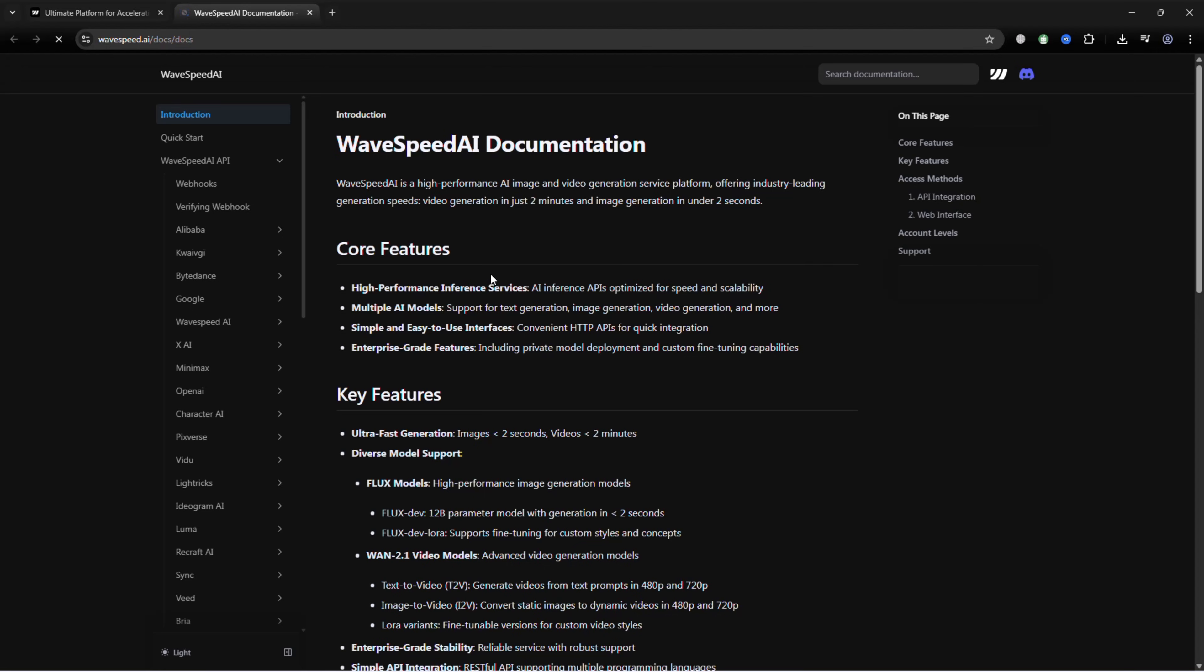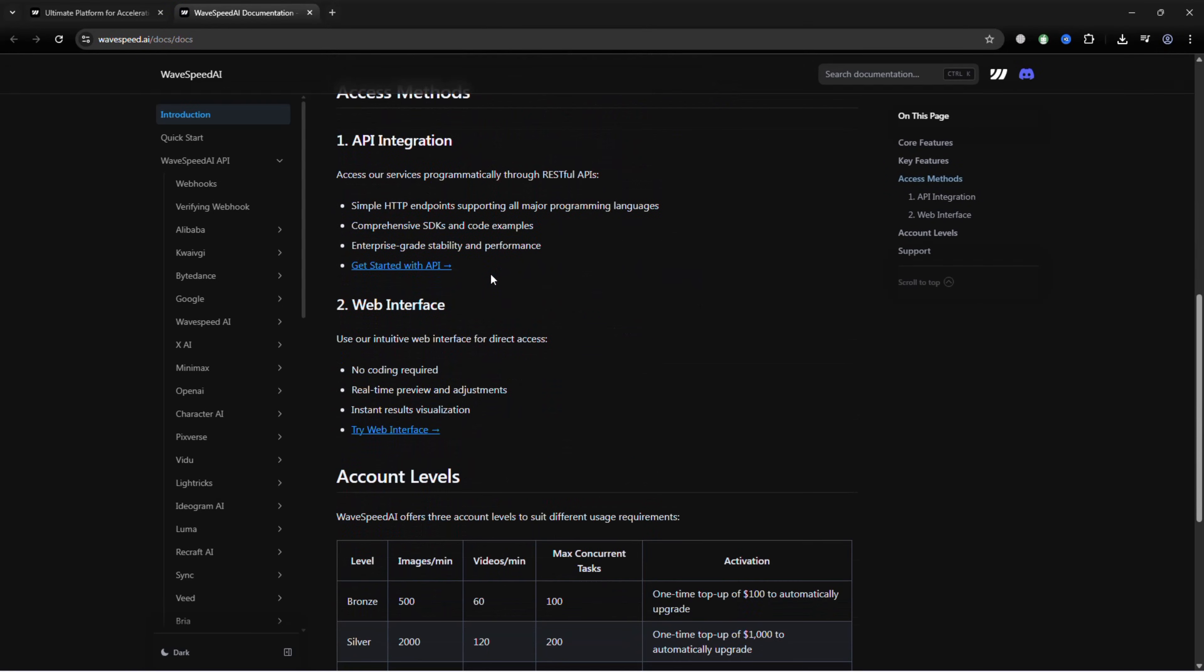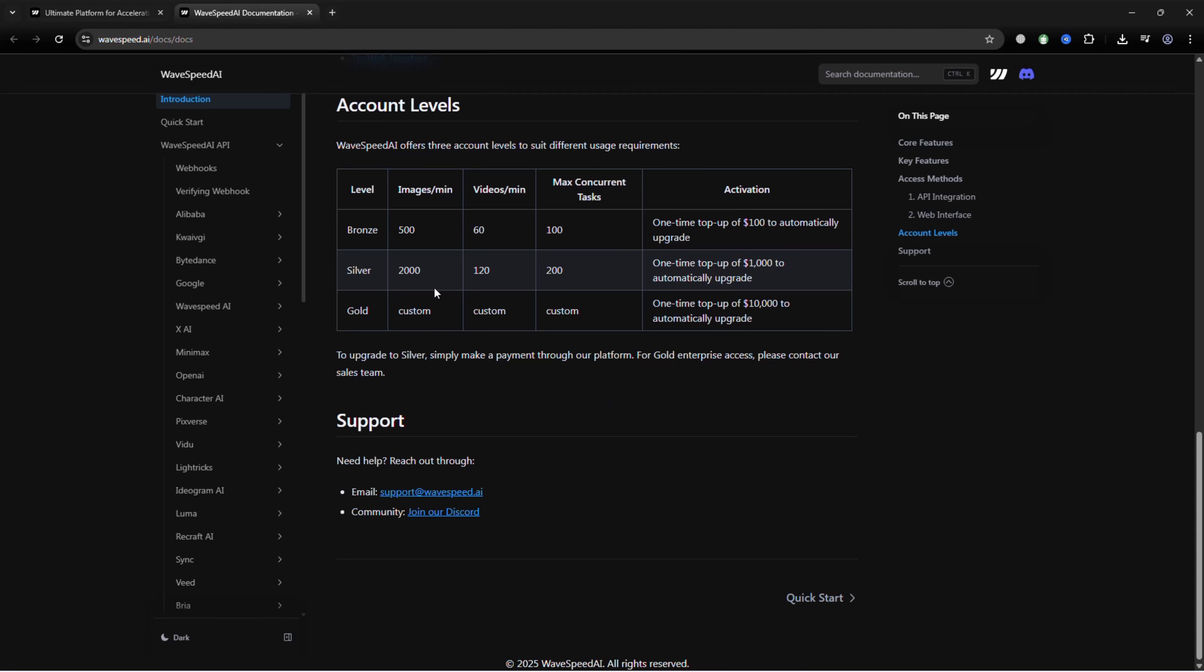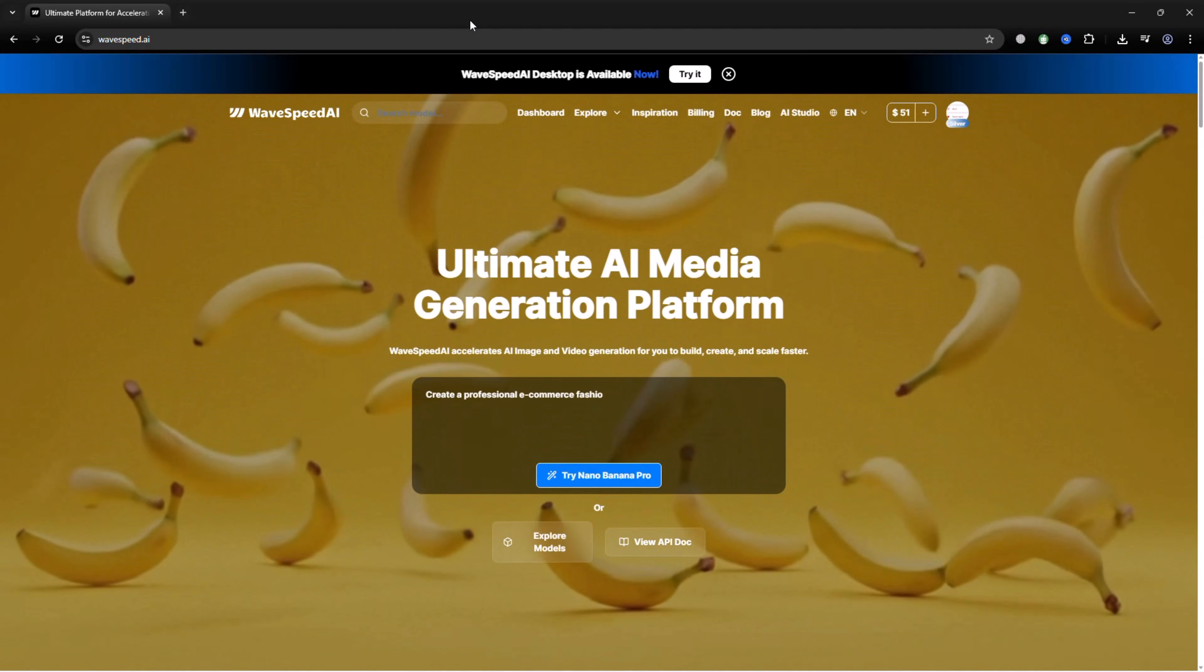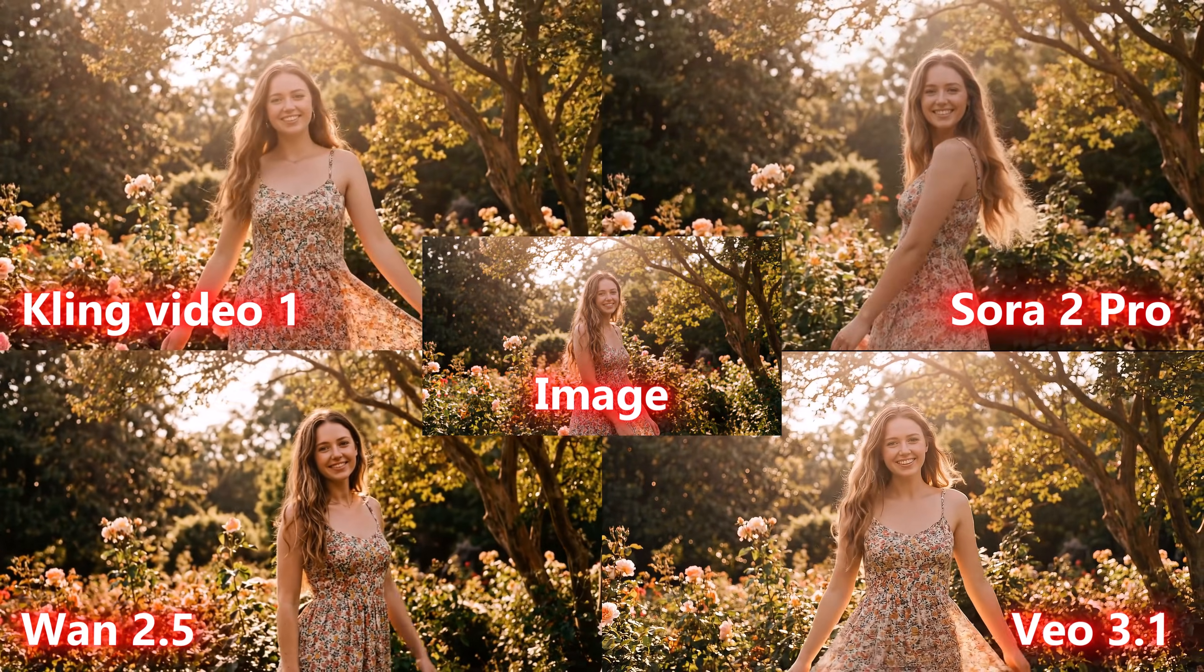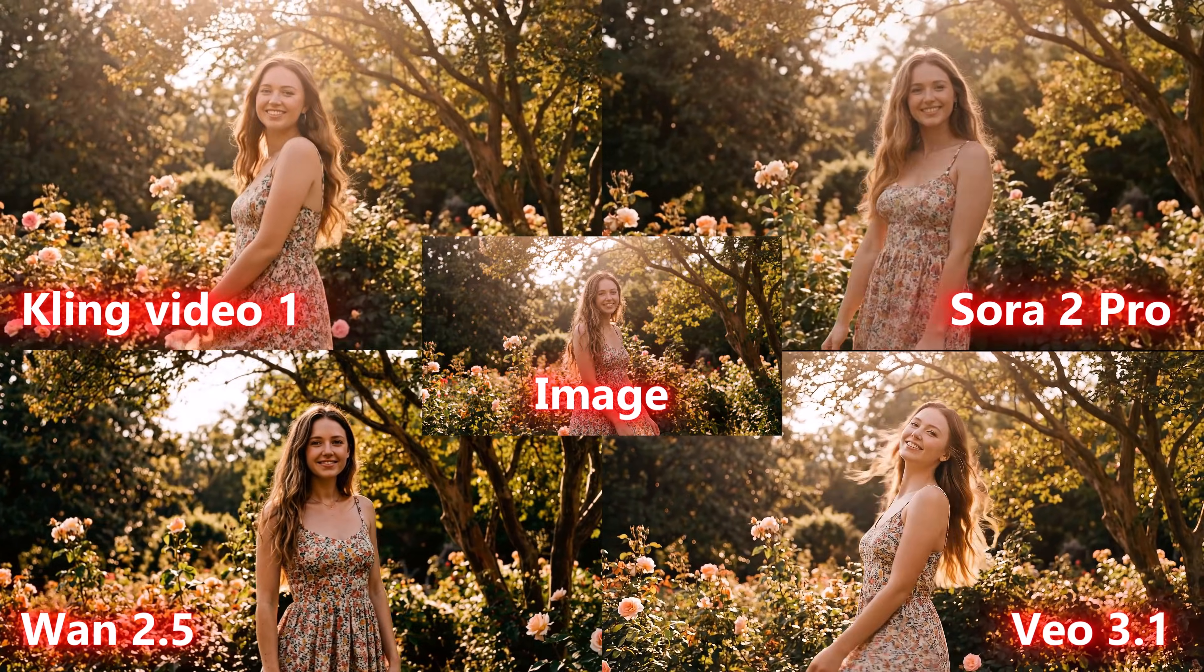WaveSpeed AI also offers a single API key for all models, making integration and scaling much simpler. This platform is designed for real production work, not just quick demos.